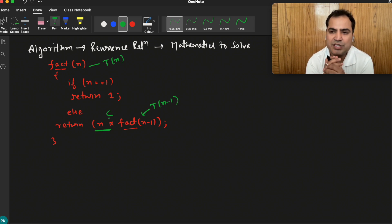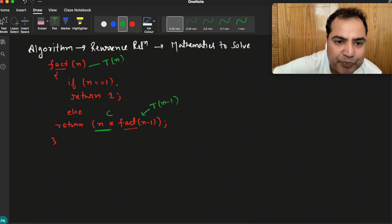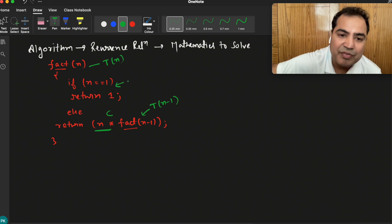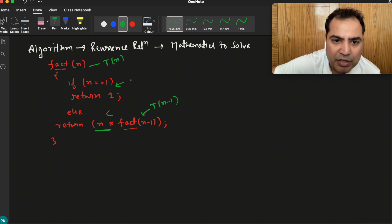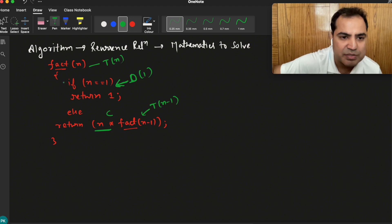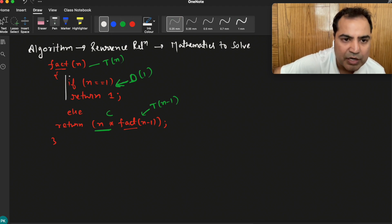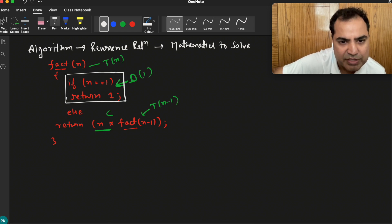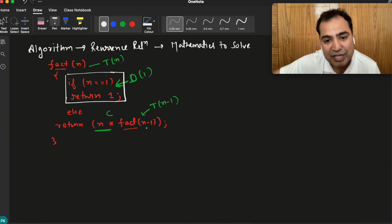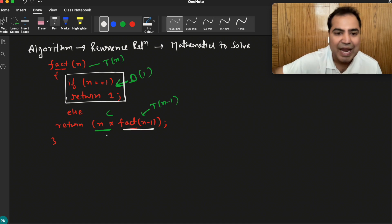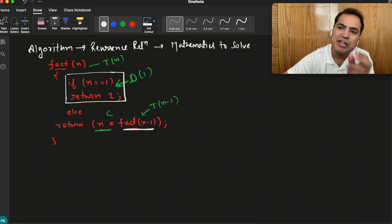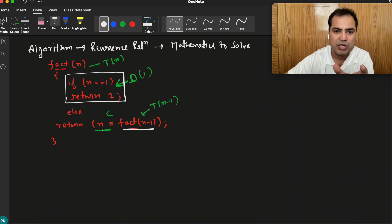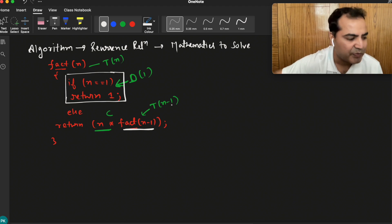We can say that the multiplication takes some constant time to get merged into the recurrence relation. When the value of n is 1, we return 1 — that will take O(1), constant time. So this part takes constant time, this part takes T(n minus 1) time, and multiplying with n takes some constant time.